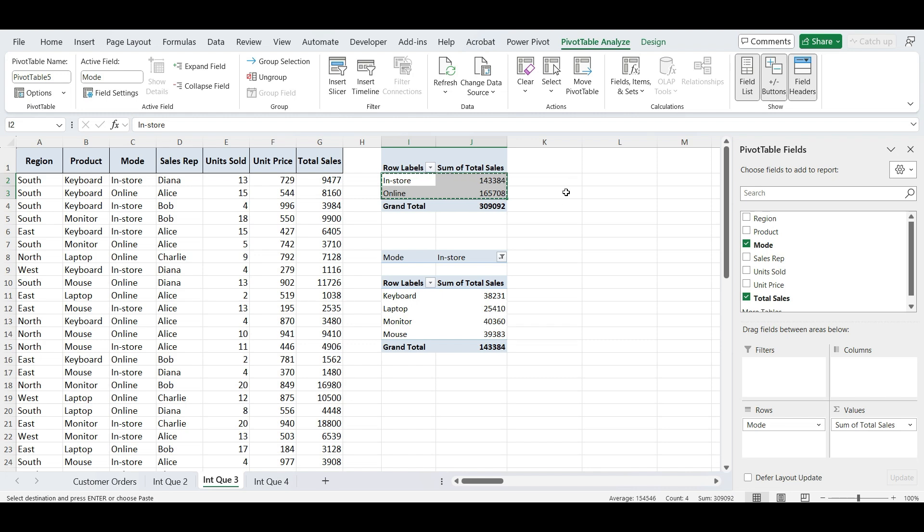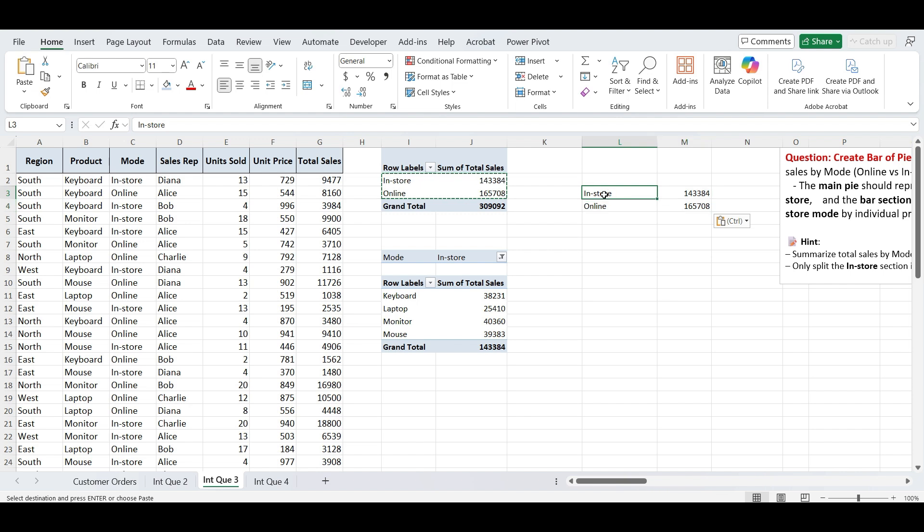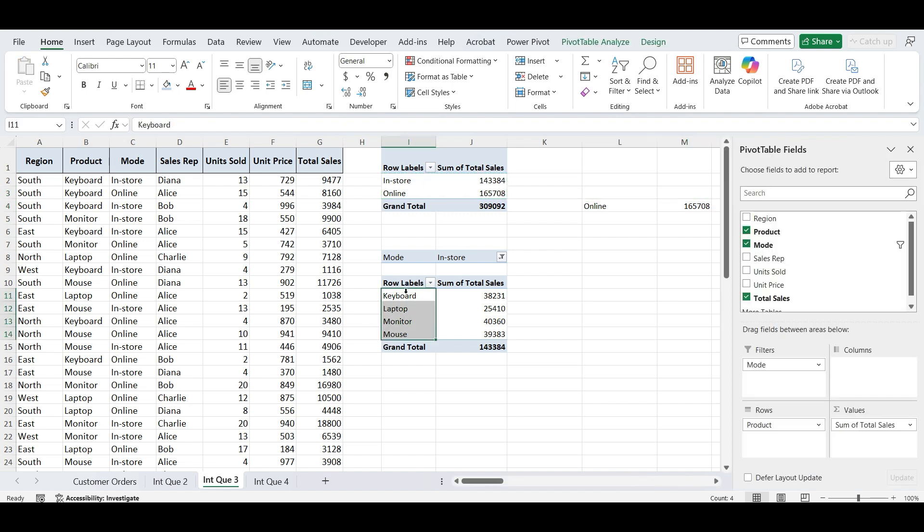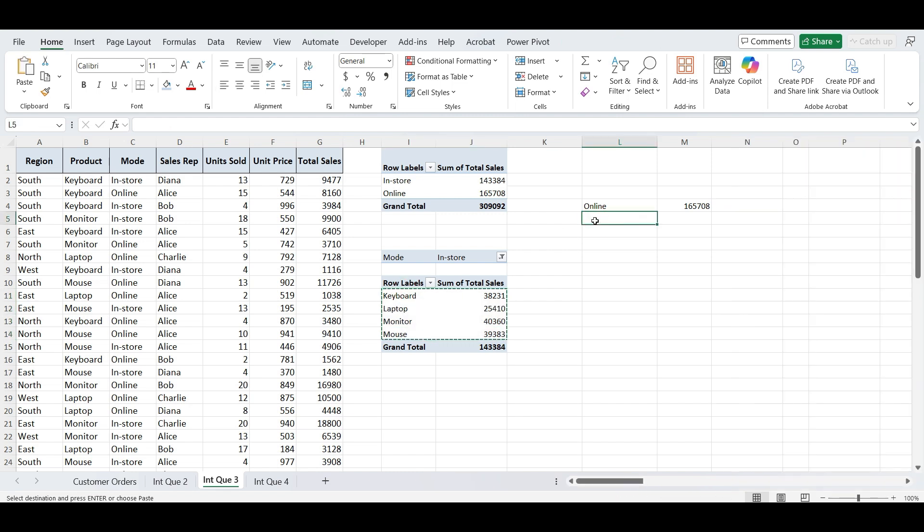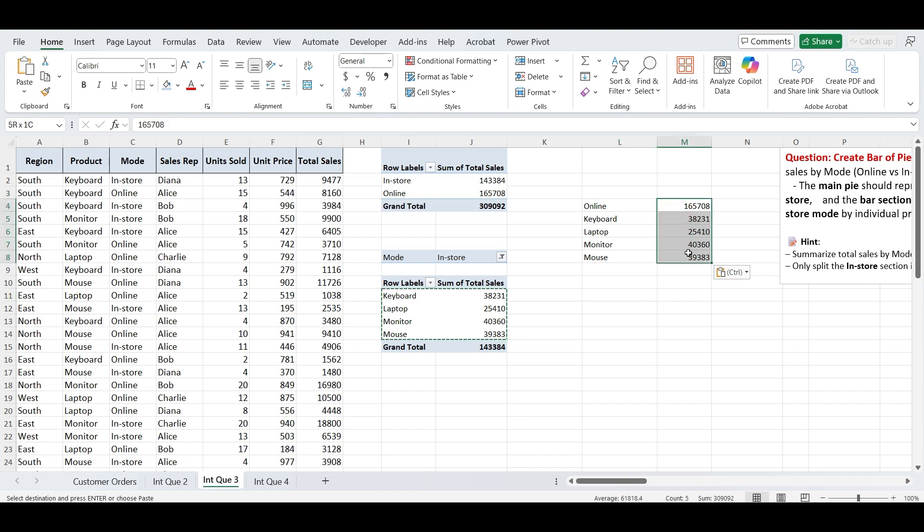Now copy the sales by mode pivot table and paste it as values in a new area. Next, remove the in-store row from that table, we'll be replacing it with a detailed breakdown. Then copy the sales by product pivot table and again paste it as values just below the remaining mode data. This combined table will be the base for our bar of pie chart, where online will stay as a slice and the in-store portion will be broken down into product-level bars.